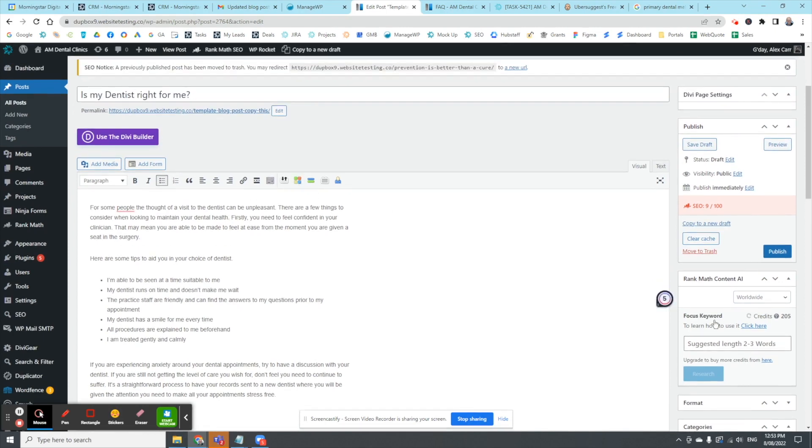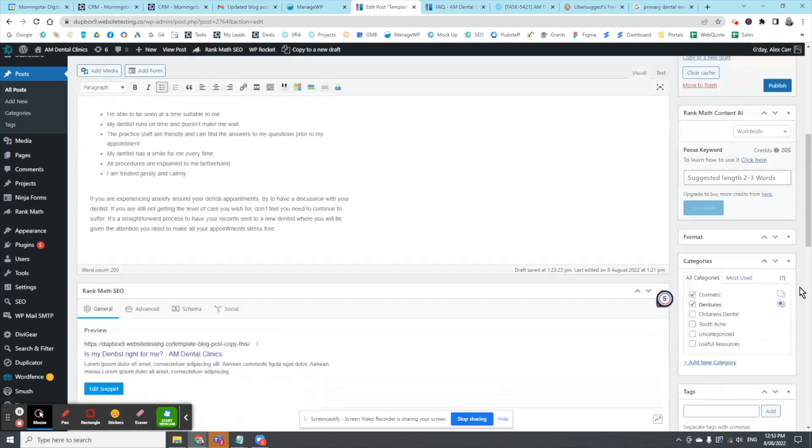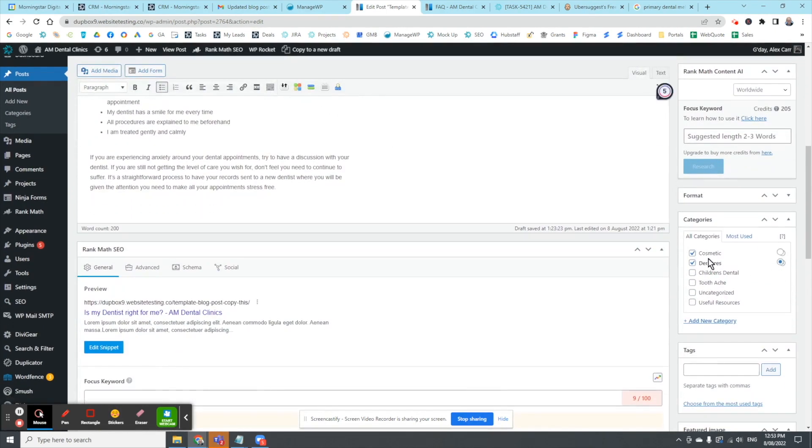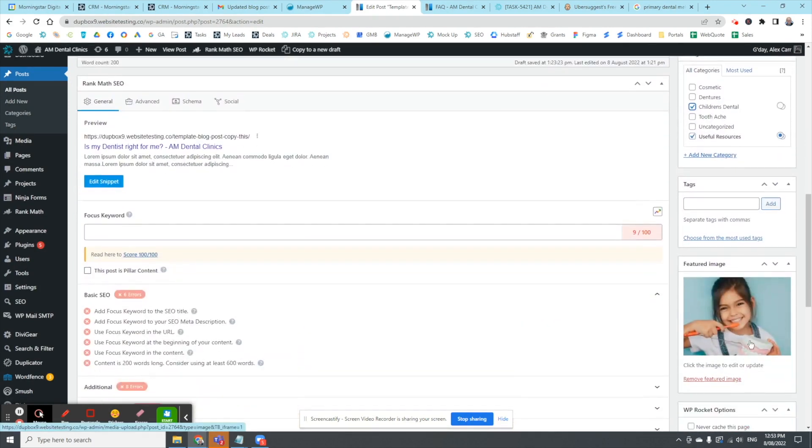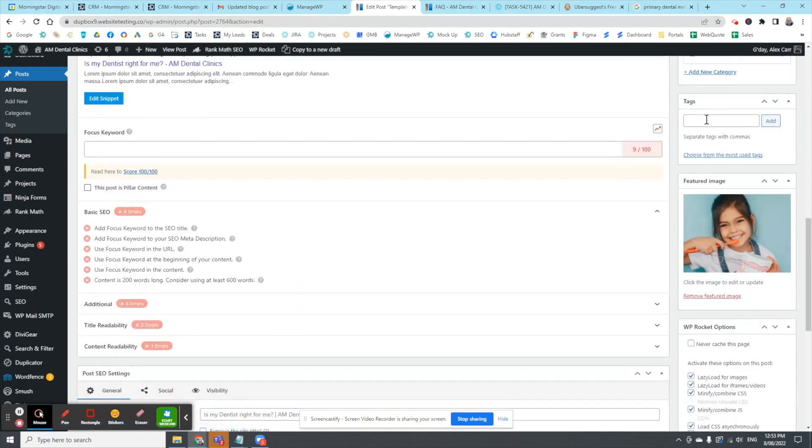But there's a little bit more. Firstly, we've got to set the category. In this case it's probably going to be just useful resources, maybe children's dental, maybe if you're trying to target kids who are happy with their dentist. And down here a little bit lower you can add tags as well for searching, for SEO.